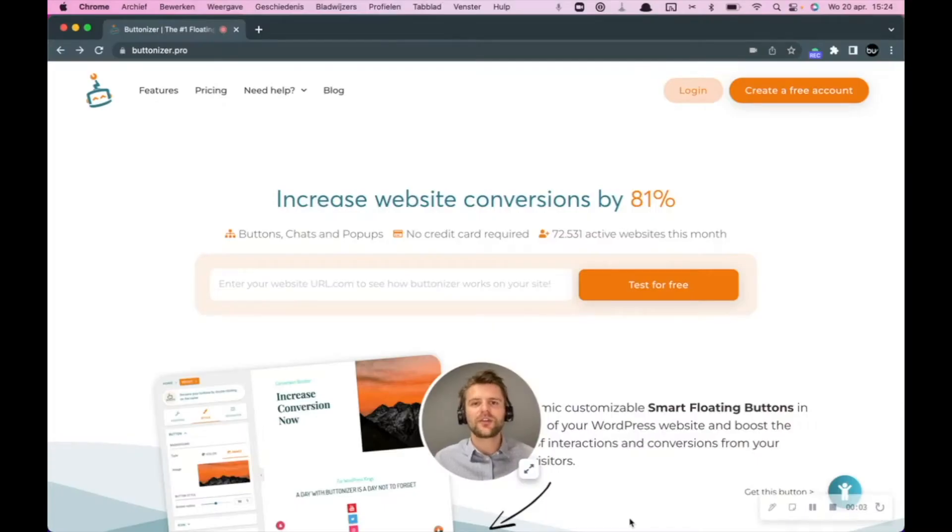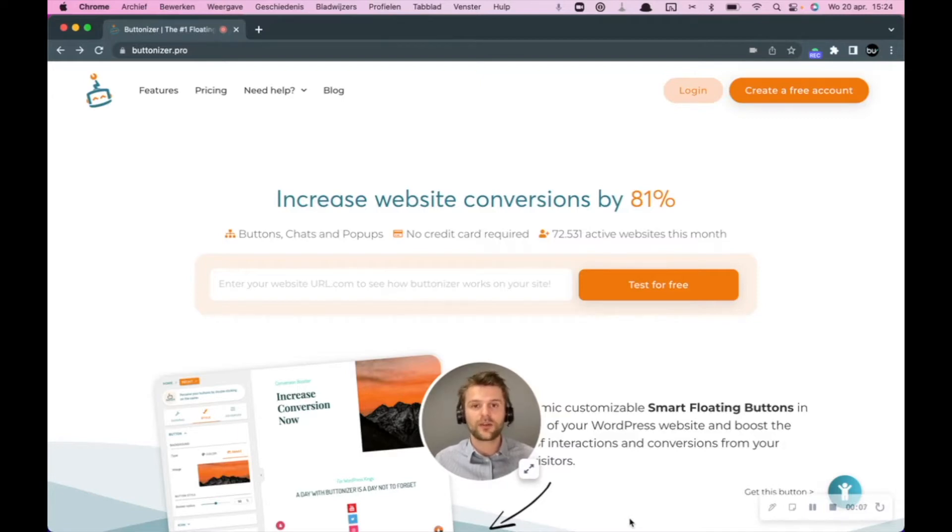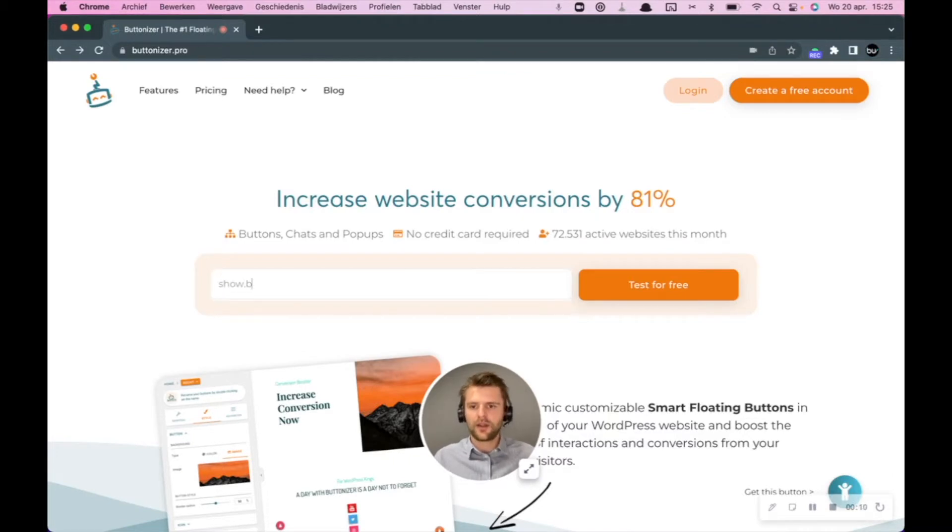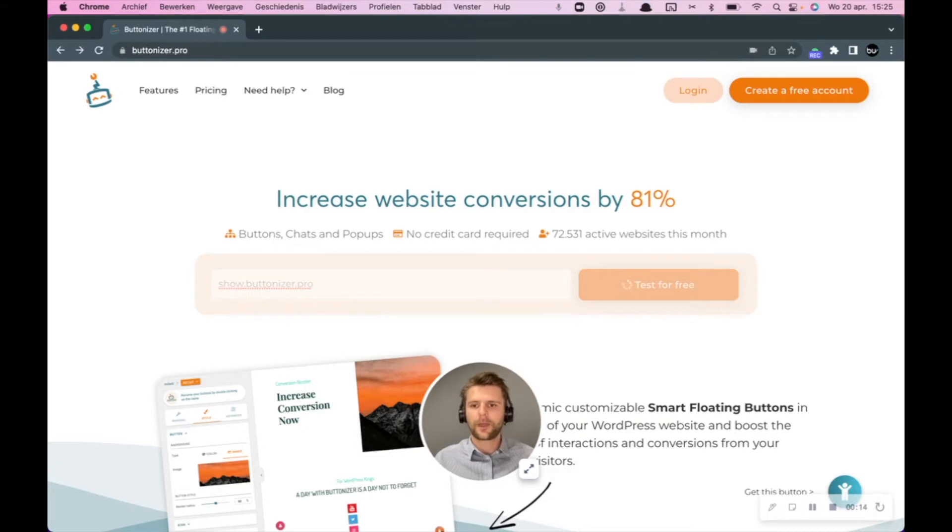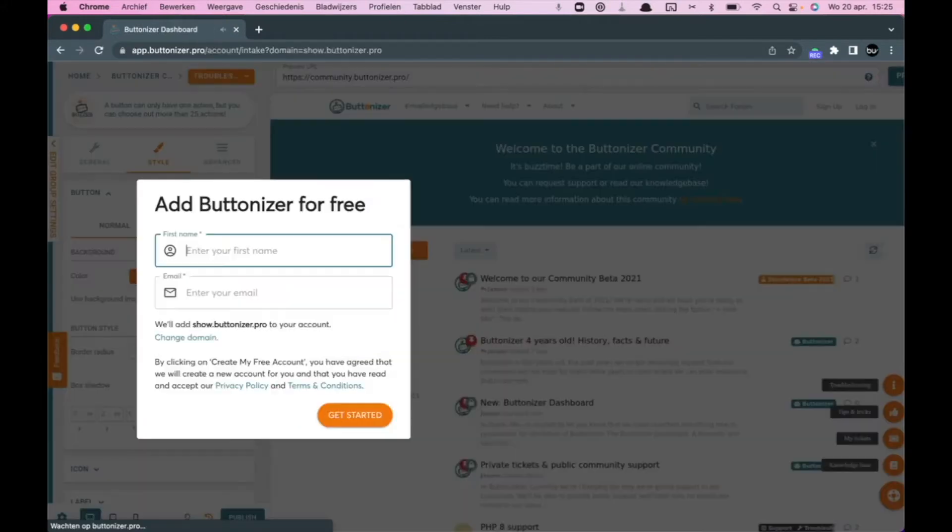In this video, I'm going to show you how to integrate Buttonizer on your WordPress website or on your custom-built website. So first you start with entering your domain, after that we're going to make an account for you.